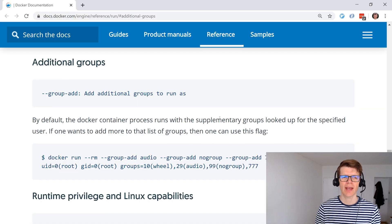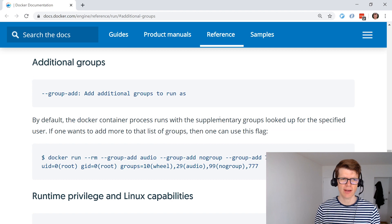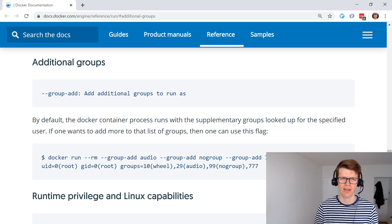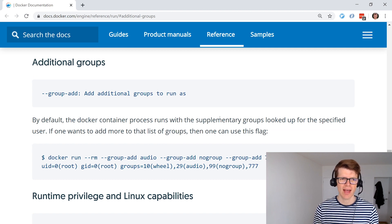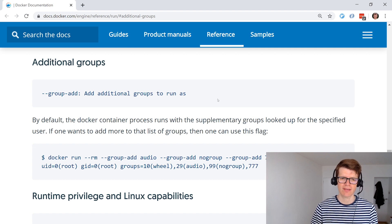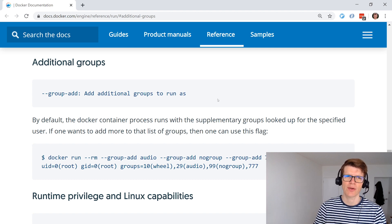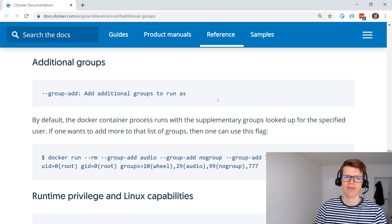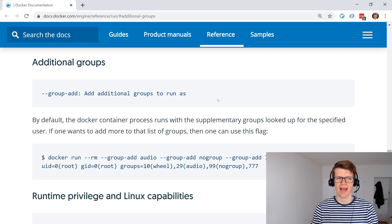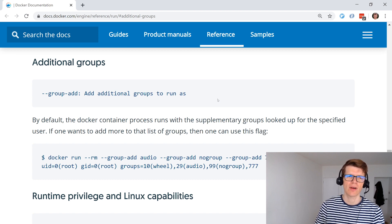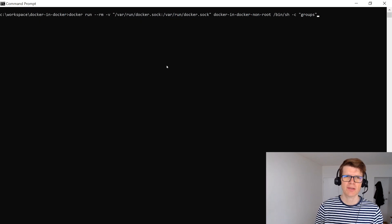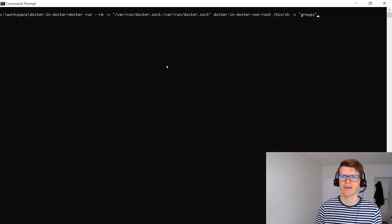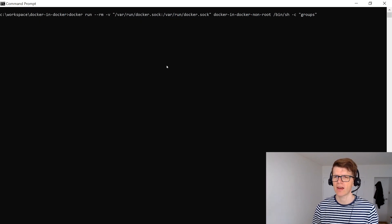So one way we can get around this problem is to use the --group-add argument to the docker run command. And this allows us to add additional groups to run as. So because the /var/run/docker.sock is owned by the root group we could potentially add the root group to our tom user.